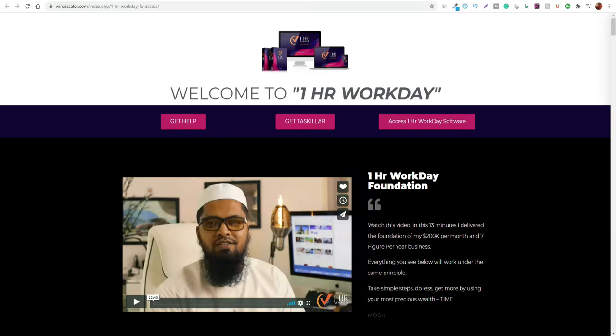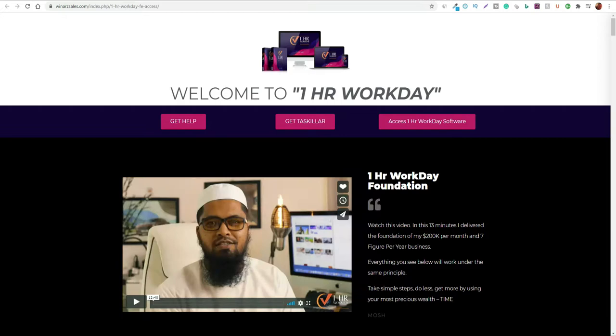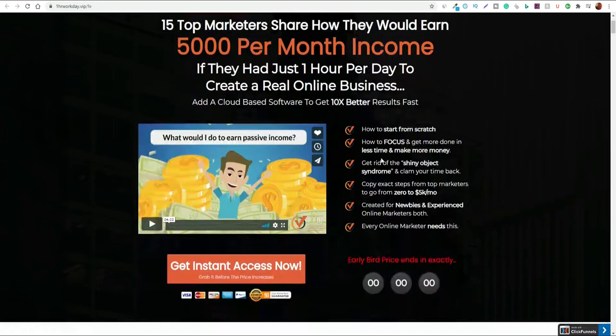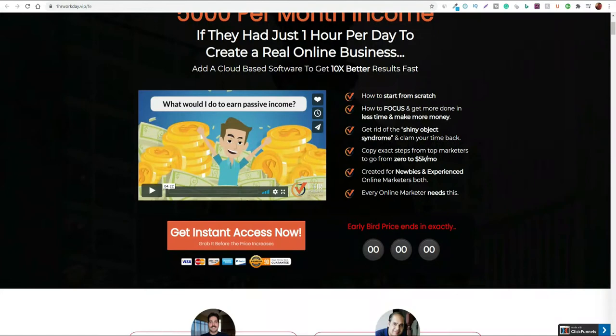So essentially what is One Hour Work Day? It's an app that allows you to convert your video content into written format that you can use to create blog posts and so forth. This product allows you to implement that very quickly. As you go through the sales page, you've probably seen a lot of this on other sales pages from other vendors. They sell a lot of similar concepts.